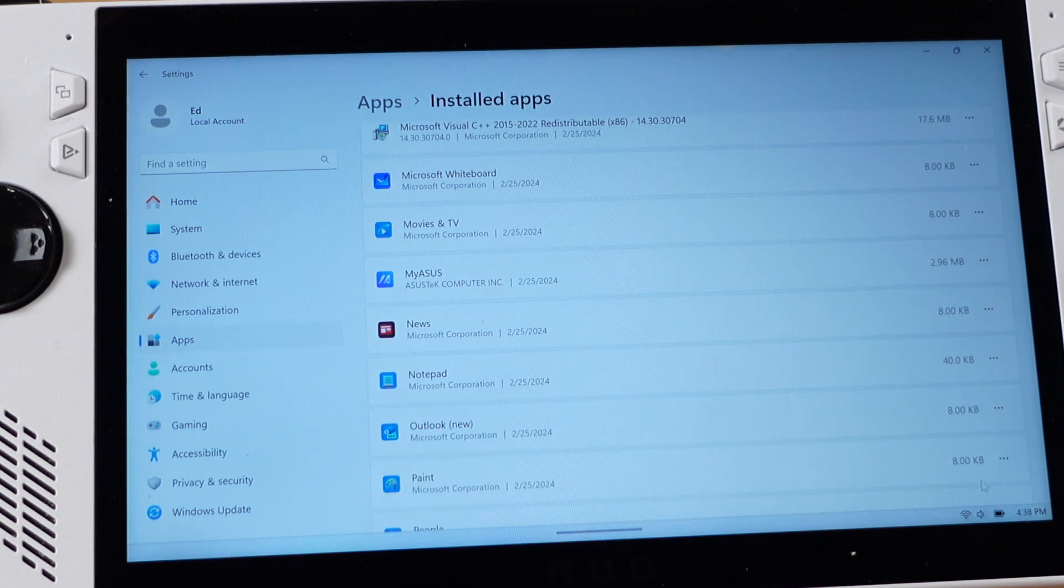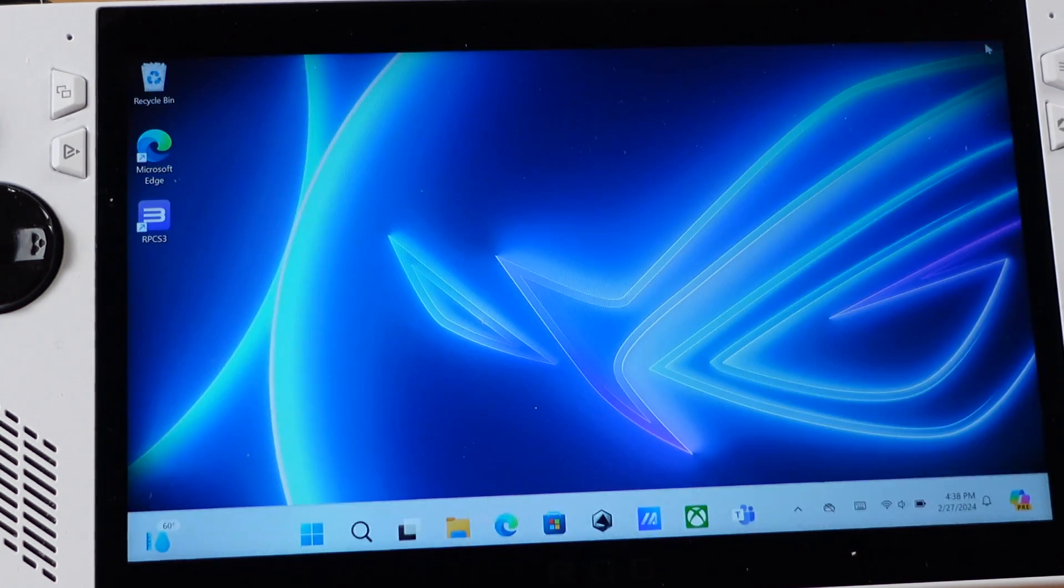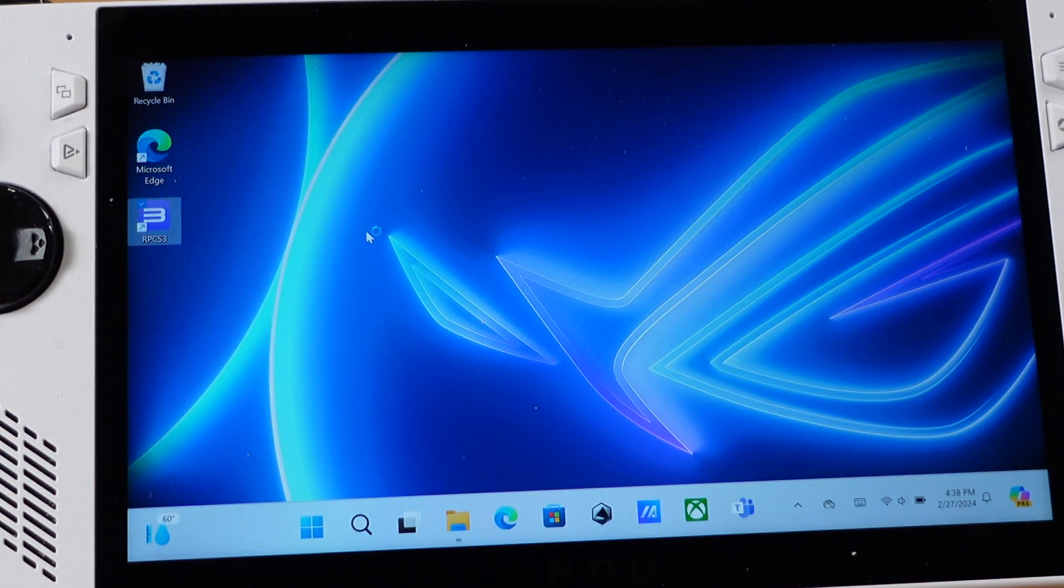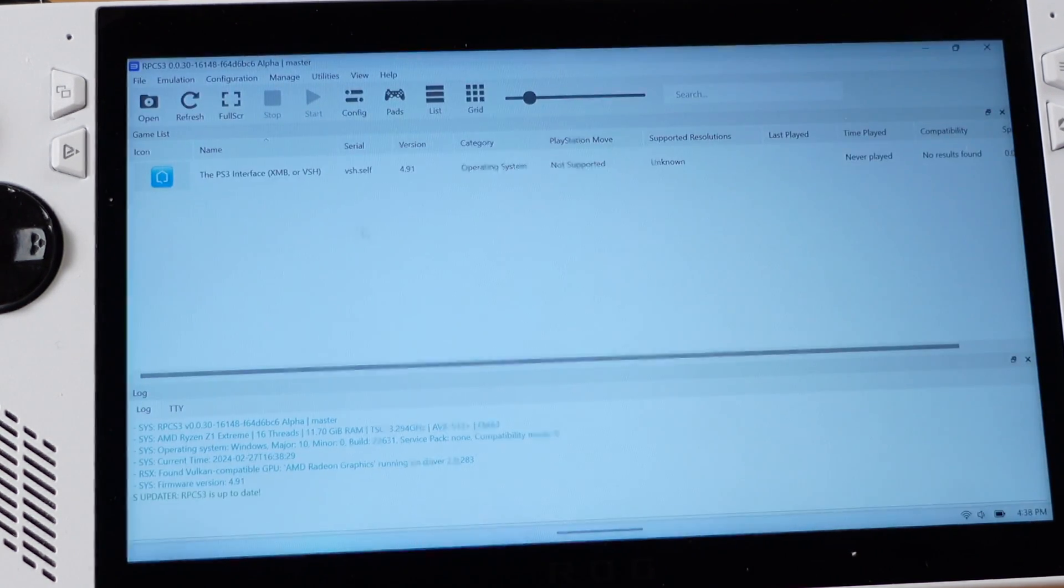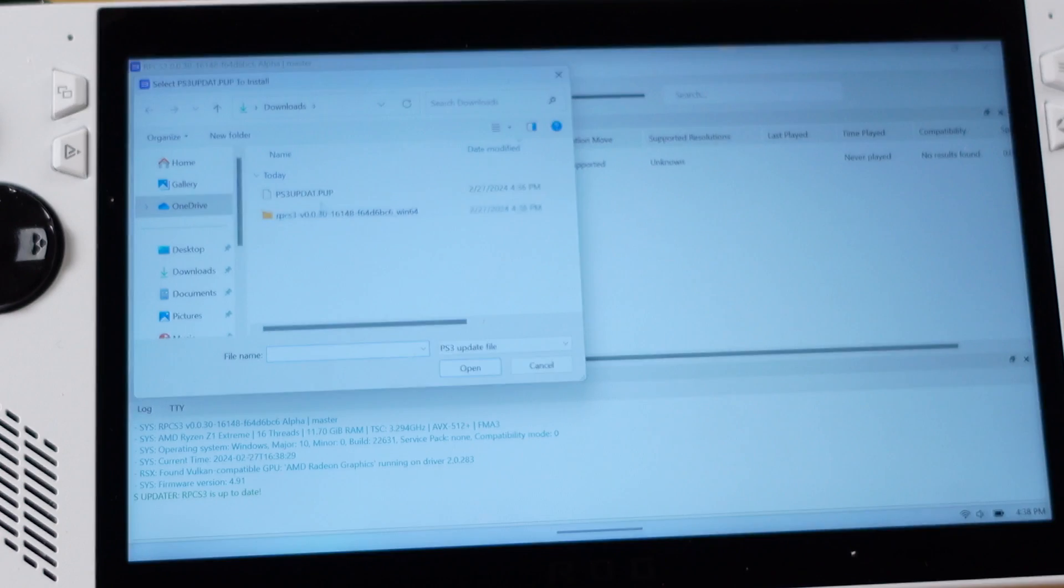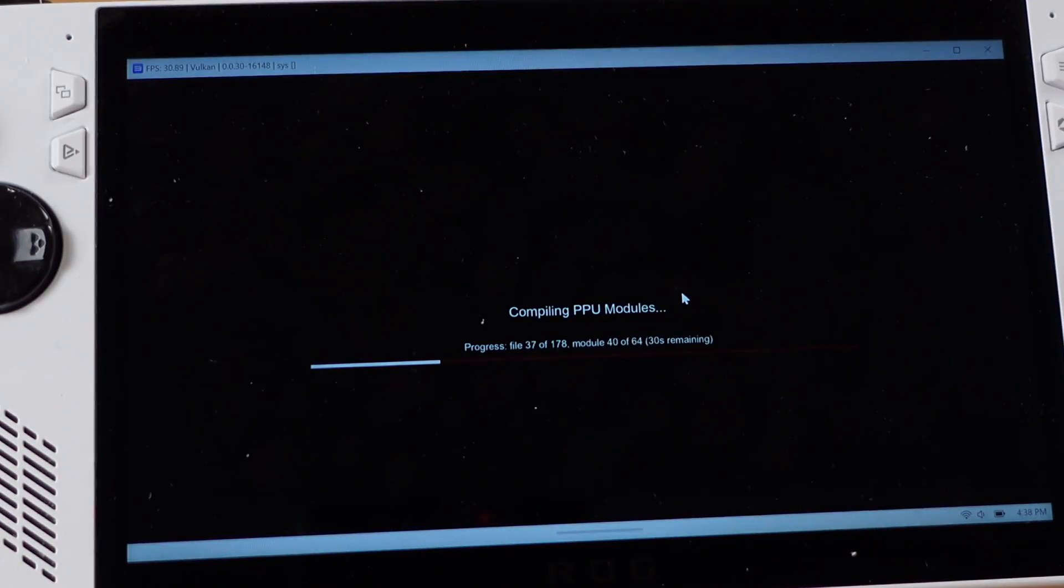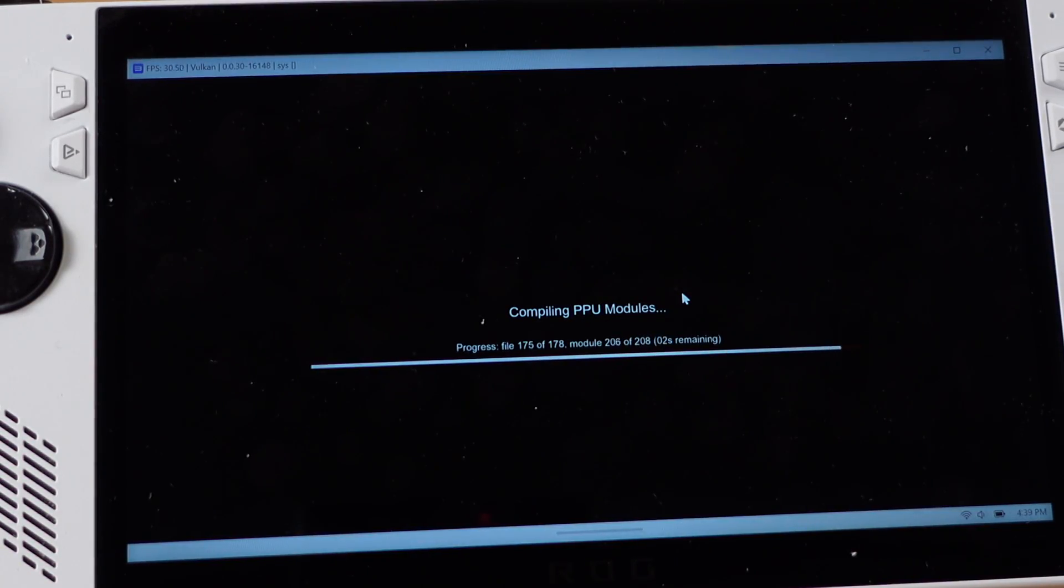After the uninstallation is done, now if we go back to the RPCS3 and try to install the firmware, it should work perfectly now.